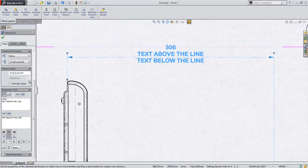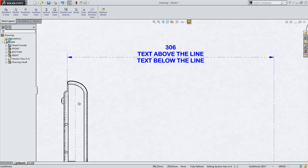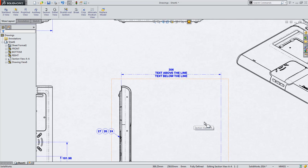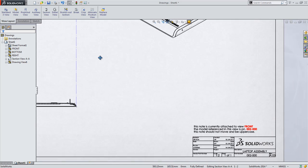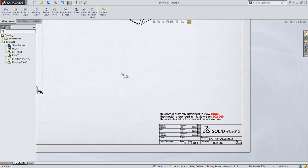Other enhancements to annotations can be seen when working with notes. This note has some unique characteristics in that it is linked to the view in which it resides. When moving annotations from one view to another, in the past you would have to cut and paste the note, often times leading to the annotation moving on the drawing.